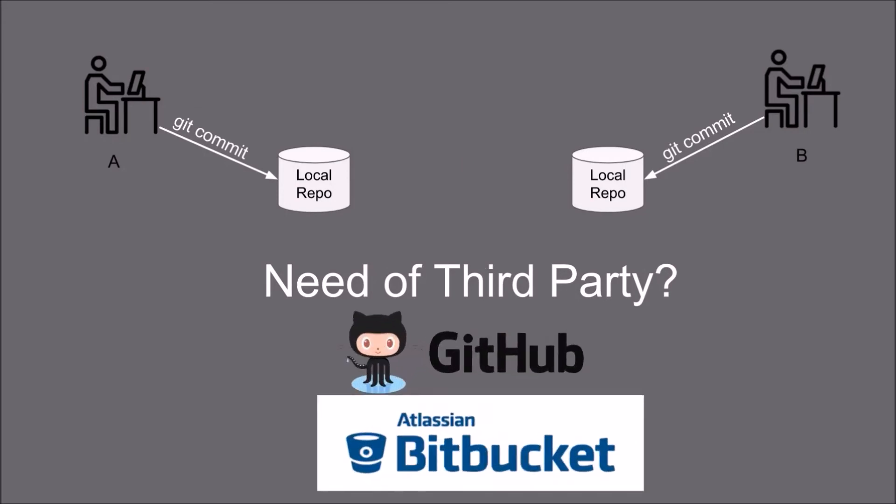GitHub and Bitbucket are two different third parties which work on the git version control system and provide you the server repository and thus make distributed architecture.